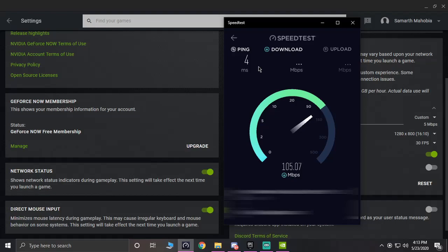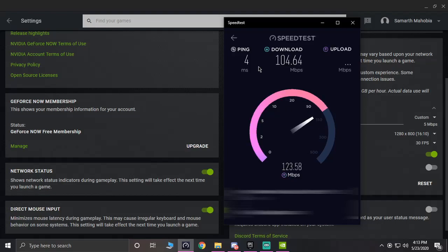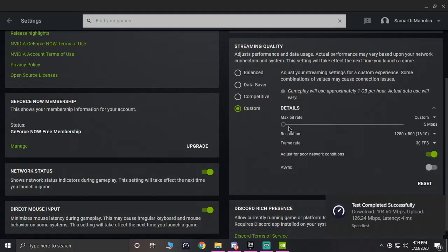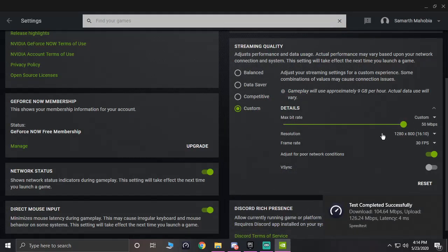You just have to do a speed test of your download and upload speed. For me, as you can see, it's above 100 Mbps so I can definitely set it to 50. But if you guys have anything between 0 to 50, just make sure to do the same.